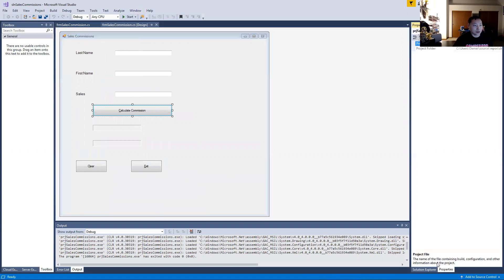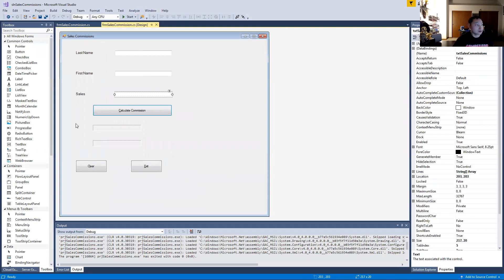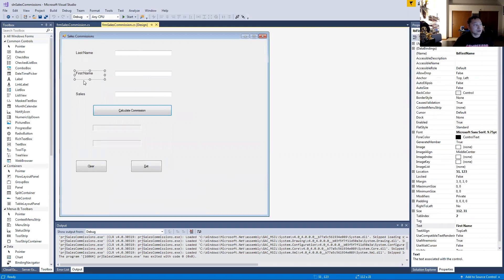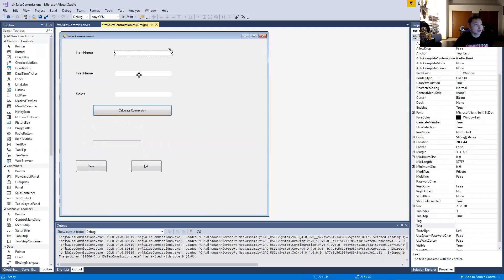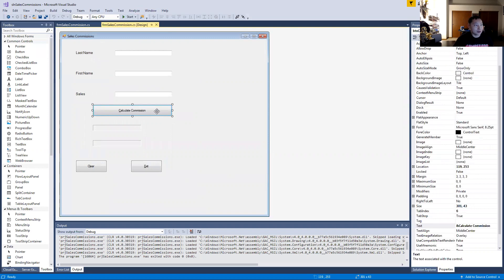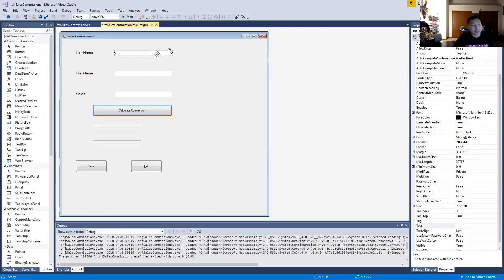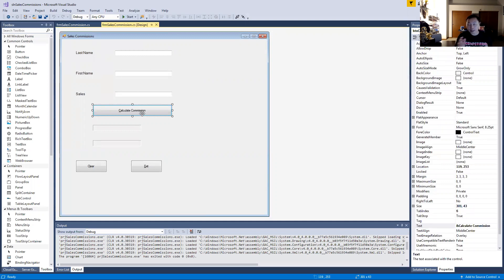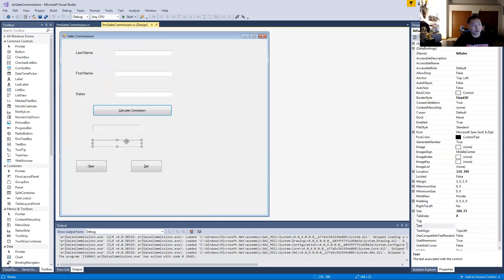In the properties, what I had was last name, first name, and sales — these three are labels, and these three here are text boxes. This is a button for calculating commission. So basically for this text box I would type in the last name, then the first name, then the sales — whatever the sales is, nine thousand, ten thousand, fifteen thousand — and then we're calculating ten percent of that sales as commission.